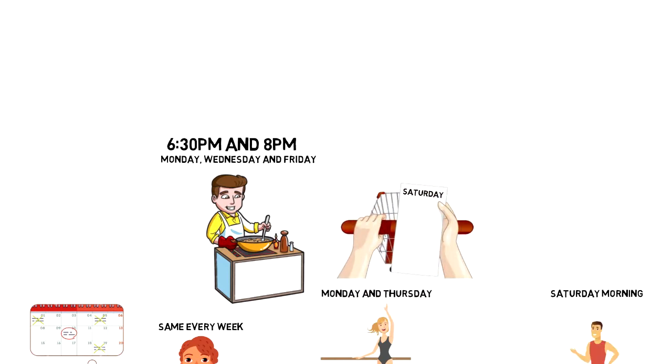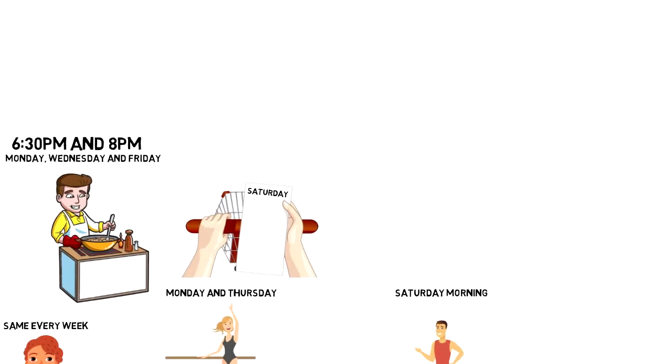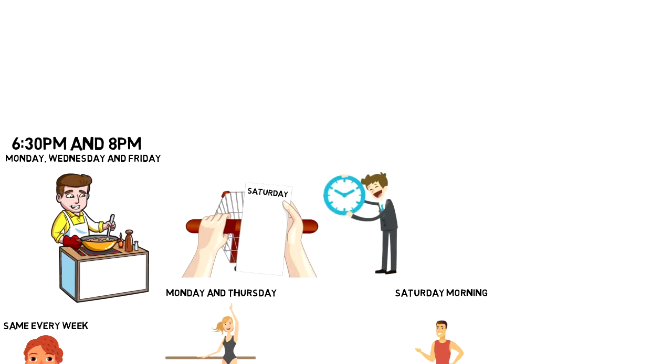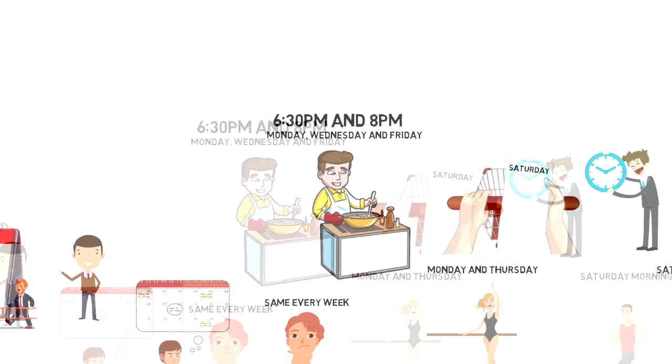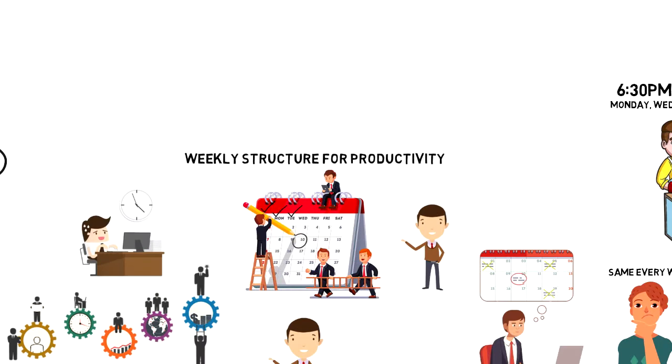And I do my shopping always on Saturdays. If you build the right weekly structure for yourself, then you'll be able to save some time and get more things done. So let's dive in and find out how to create weekly structure for productivity.